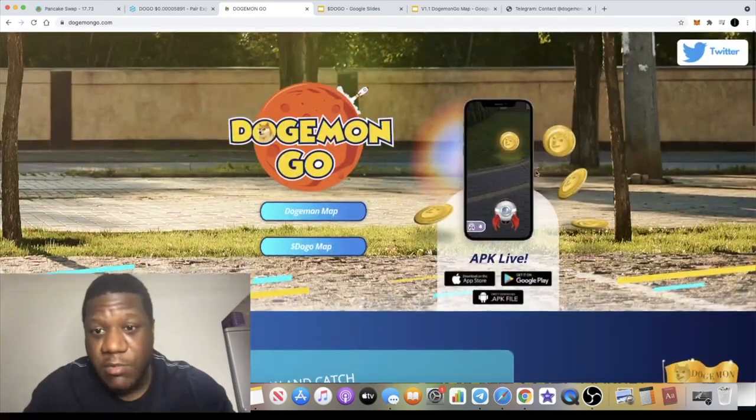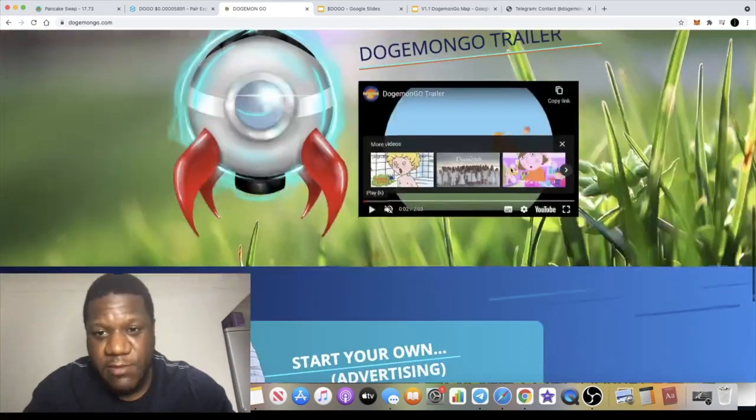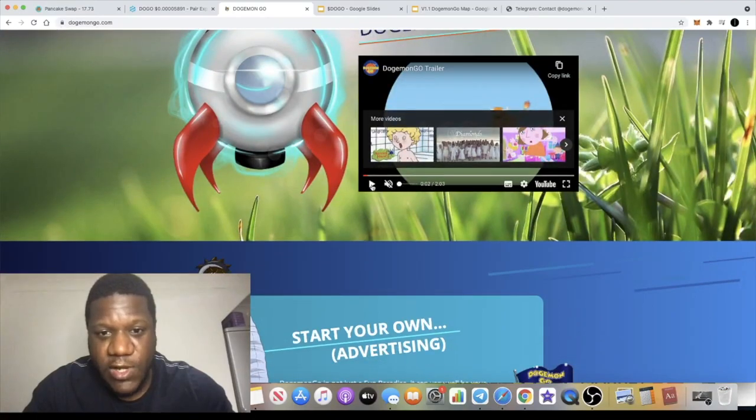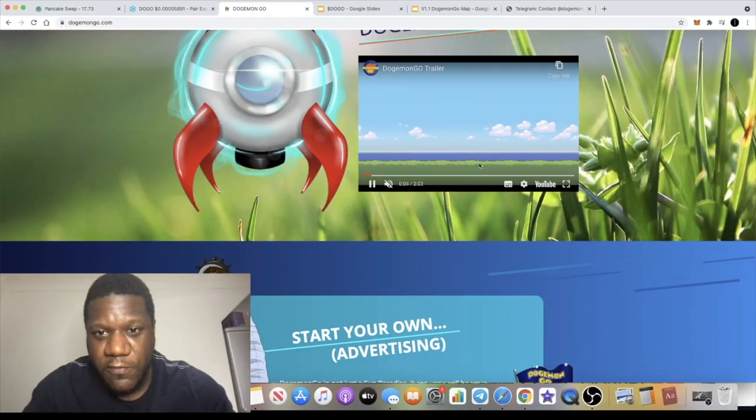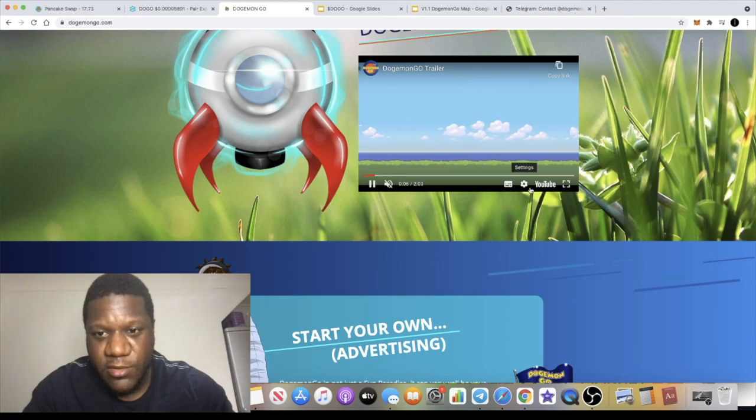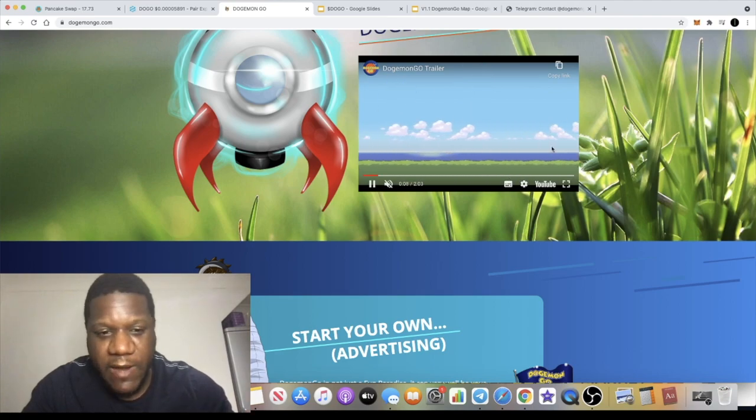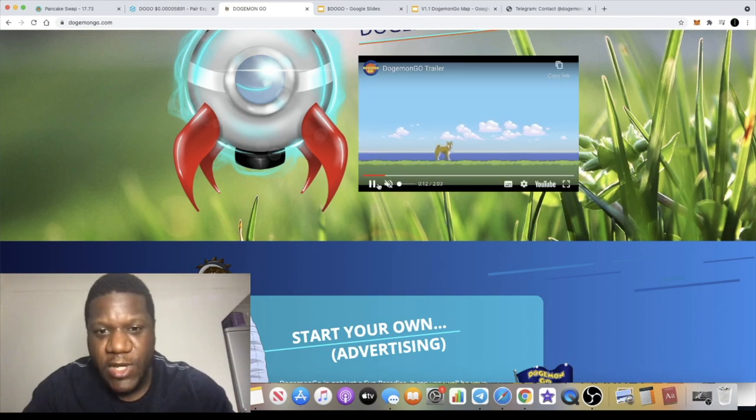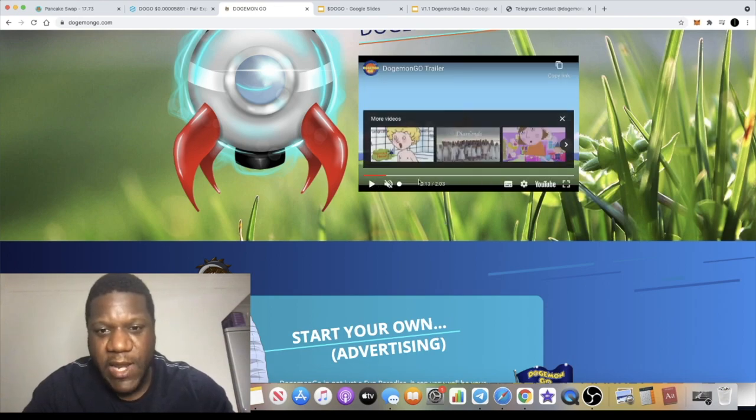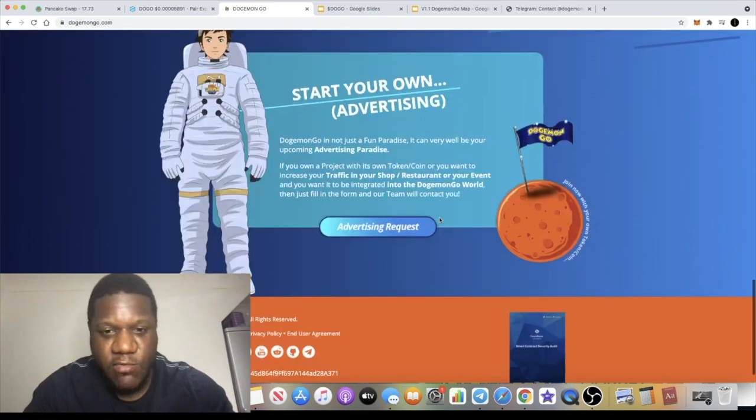Some people love these games, they love this sort of stuff. Got a video here, a little video trailer of the Dojimon, the whole platform as a whole. Just a few cartoons and stuff like that. So you can play that with the sound in your own time if you'd like to.